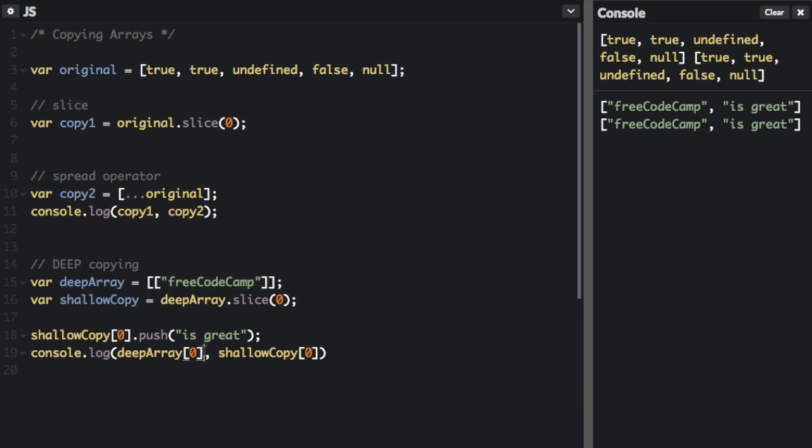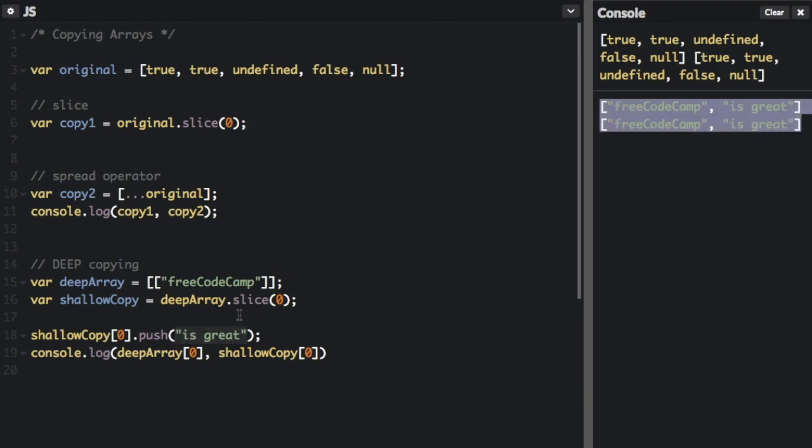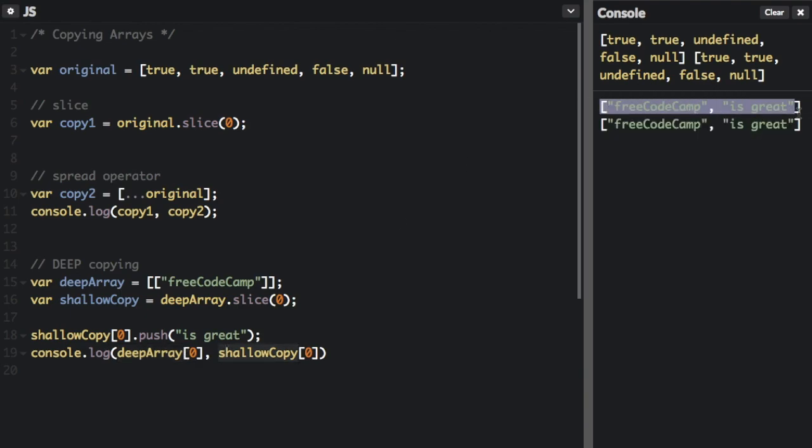That's why we put index zero here. But after adding is great, if you see this up here, it's adding is great to the deep array and the shallow copy. Both of them are the same.